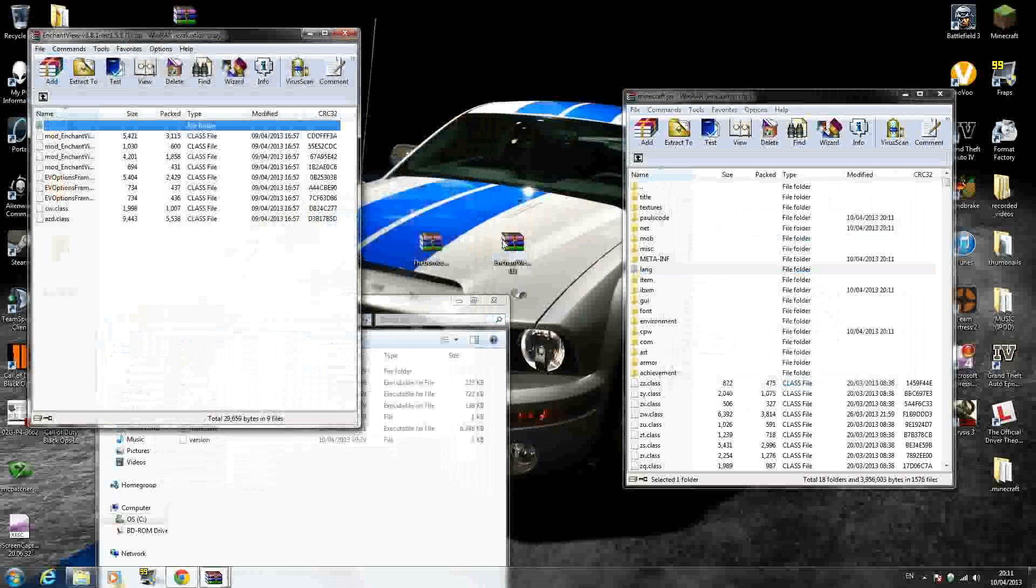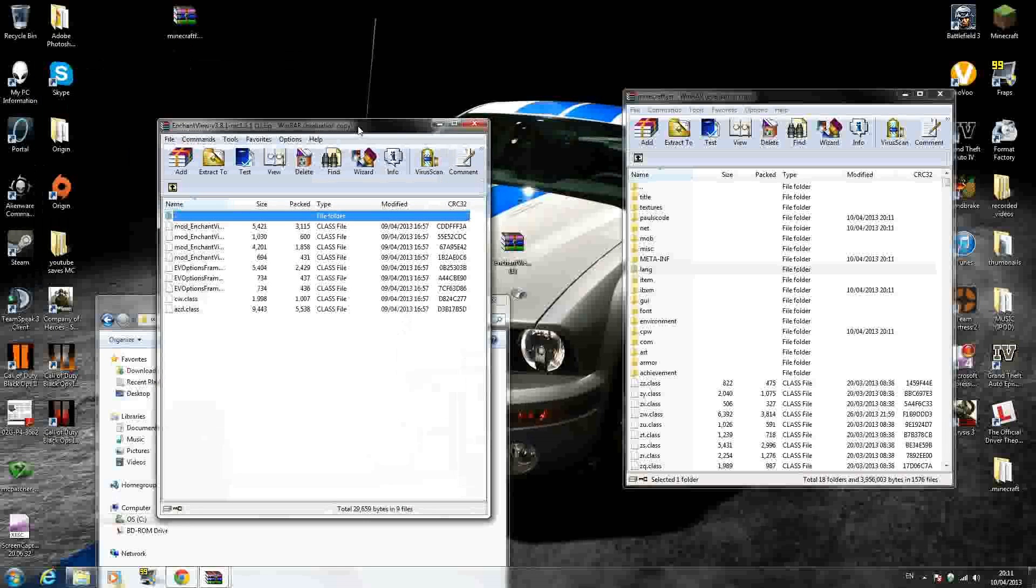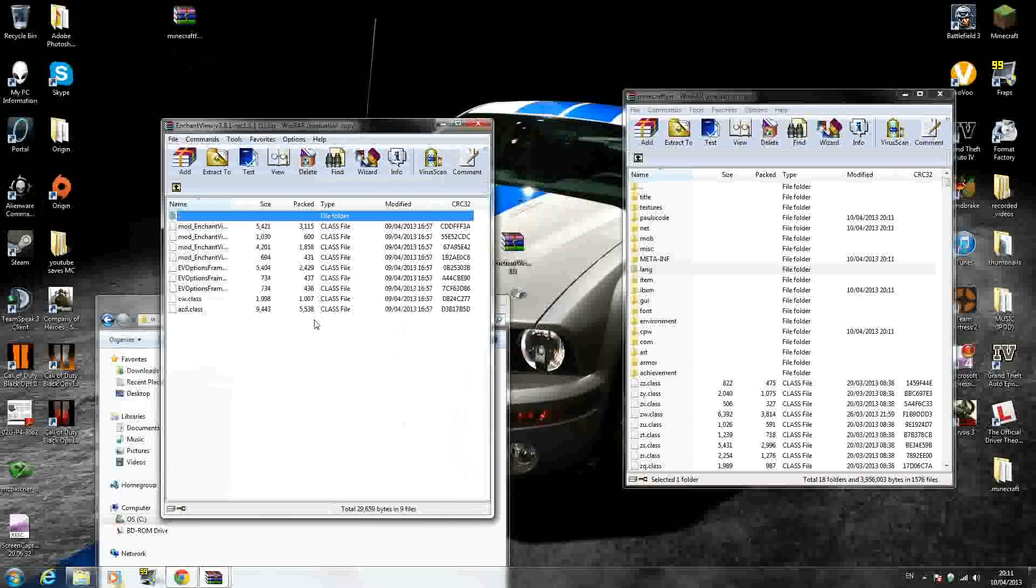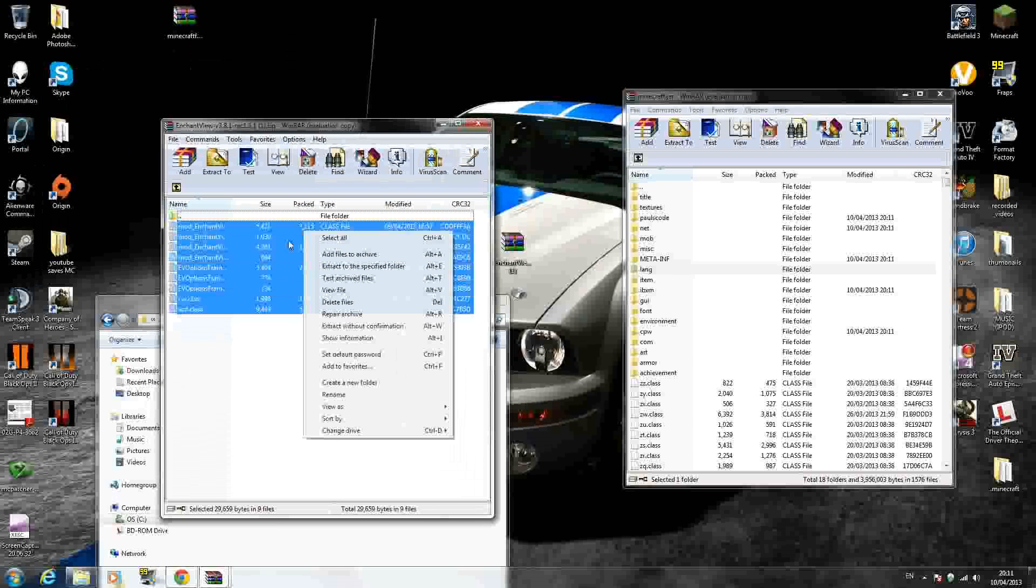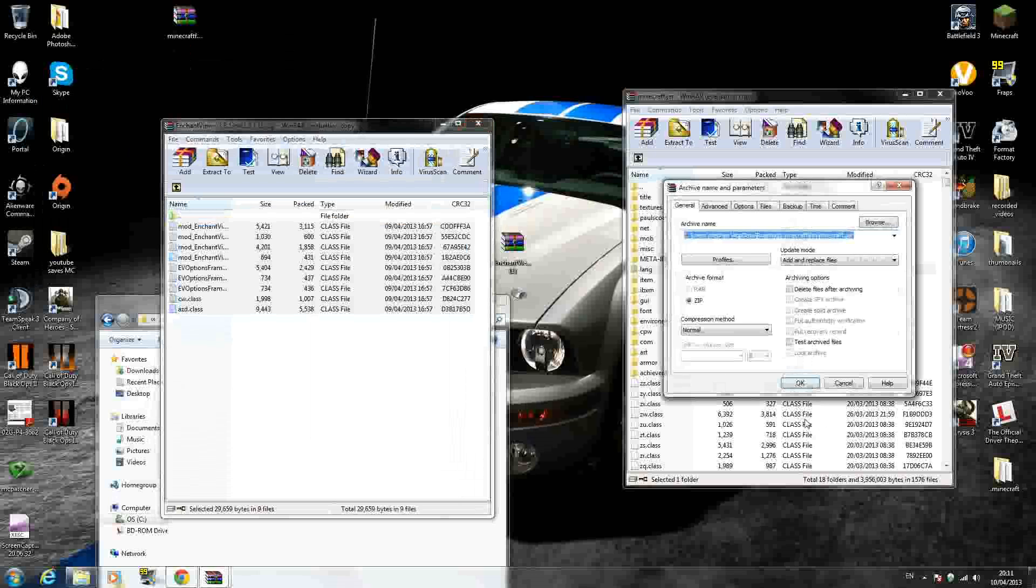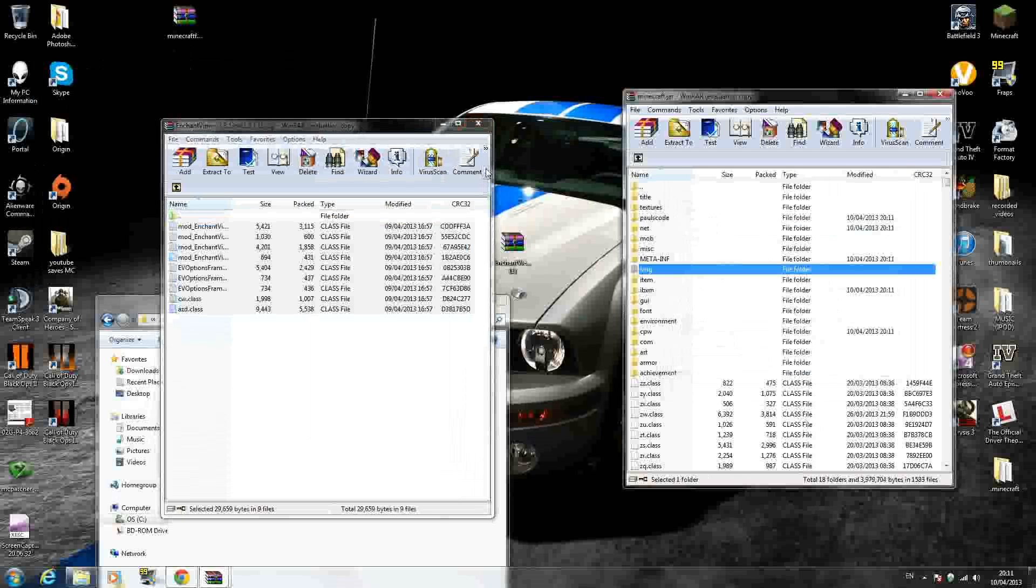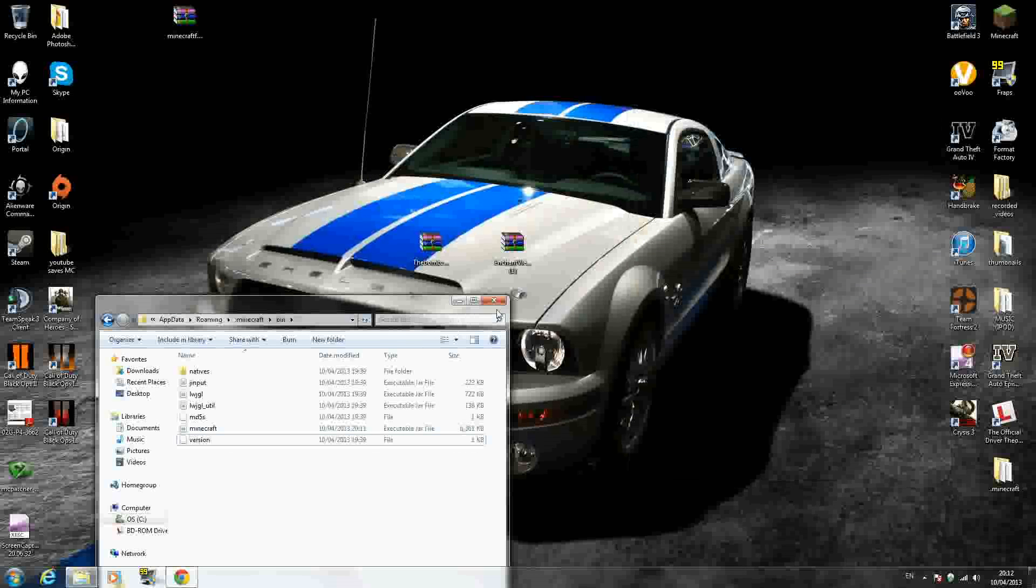And then, last but not least, you want to open the enchantment view mod. So just select all them files inside there as well. Drag and drop inside your minecraft.jar. Press OK. And that's it, guys. That's all you have to do. Drag the three downloads into your minecraft.jar. Delete META-INF and you're good to go.